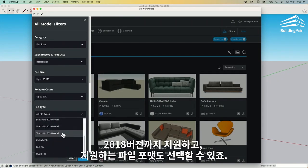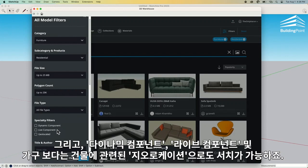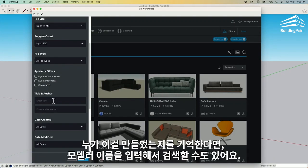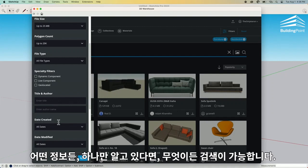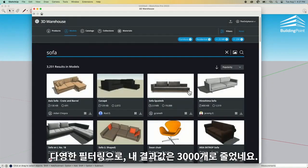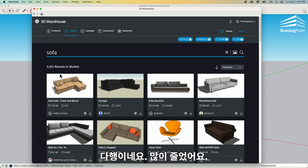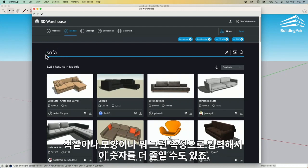I also have the ability to choose a file type, so I can go all the way back to a 2018 model, as well as supporting file types. If you have a specific type, you can put that in there. I can also search by whether I want something that's a dynamic component, a live component, or geo-located — that'd be more of a building than a piece of furniture. And if I remember that I saw a model but can't remember what it was, but I remember who made it, I could type that name in here. I can also filter by when it was created or modified. Once I have the information I need, I click apply — and I'm down to 3,000 at this point. That's a lot less. I could continue to zoom in, and since I searched an extremely vague term I'd probably want to add a color, shape, or some attribute to bring that number down further.